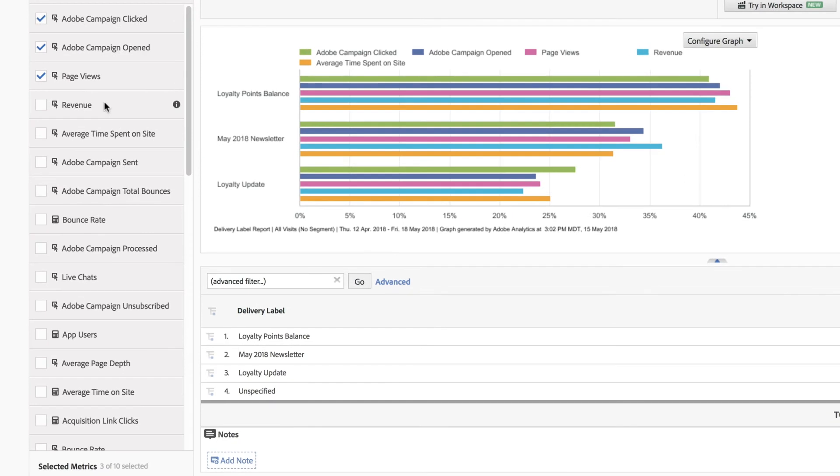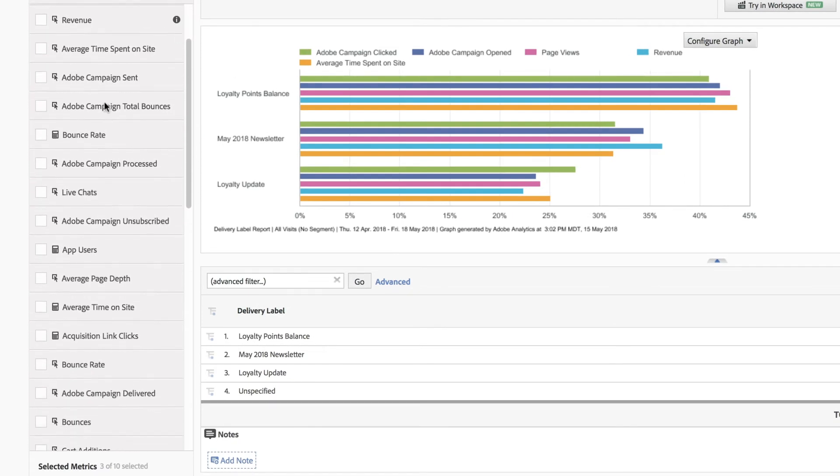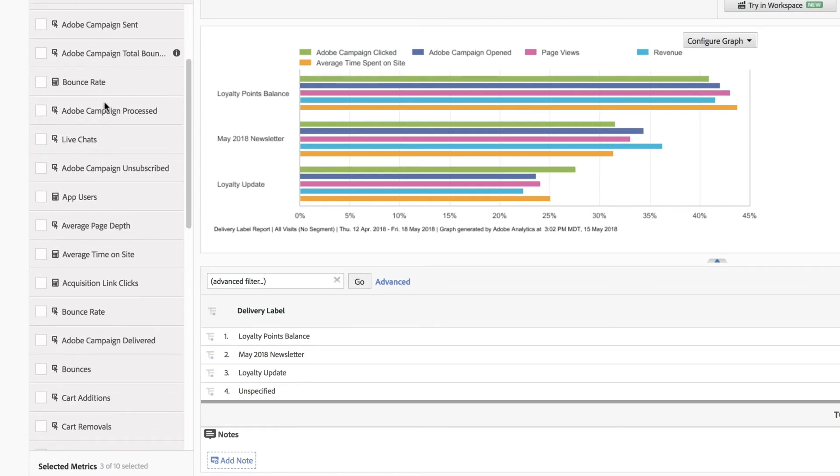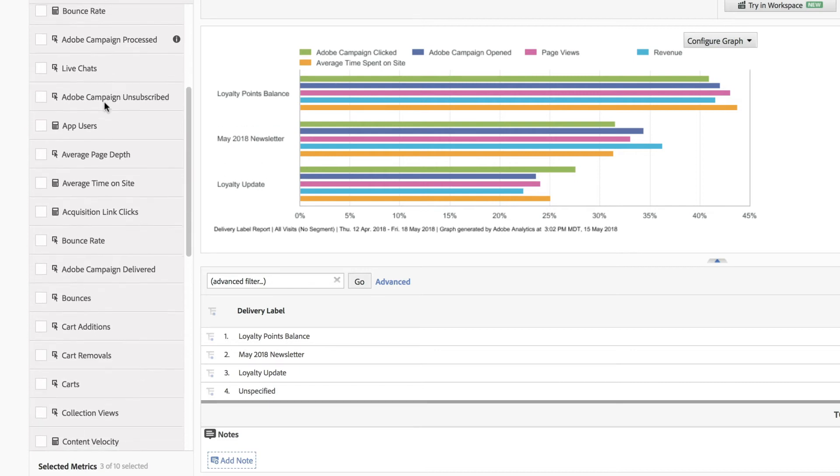You can see KPIs and metrics associated with this email delivery in Adobe Campaign, like opens, clicks, and bounces.